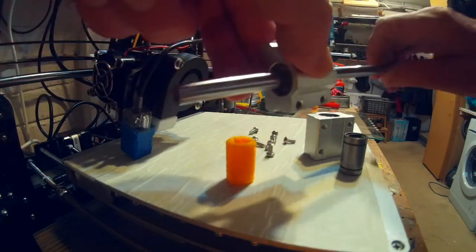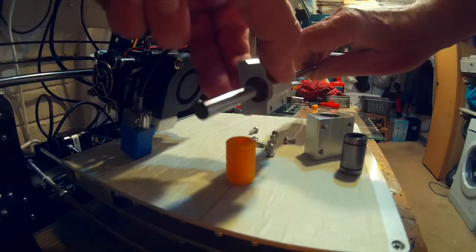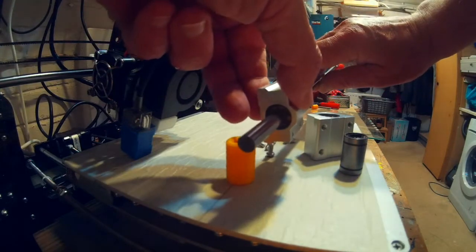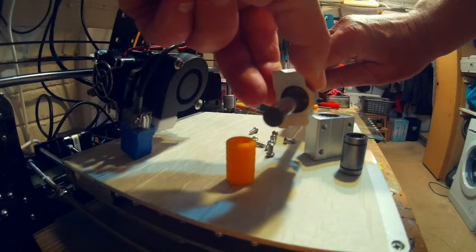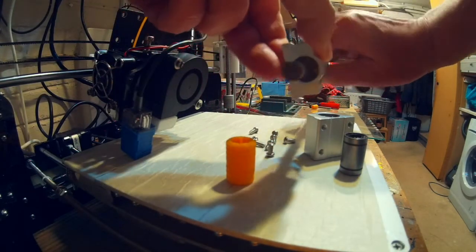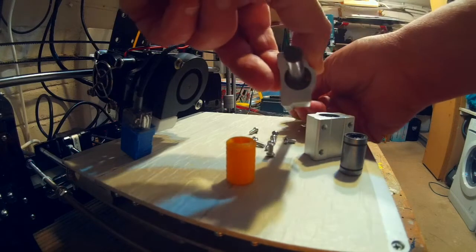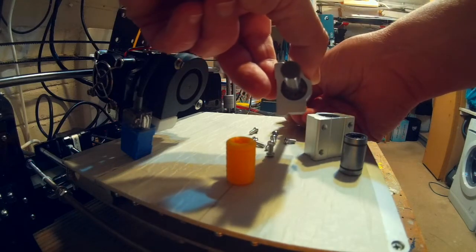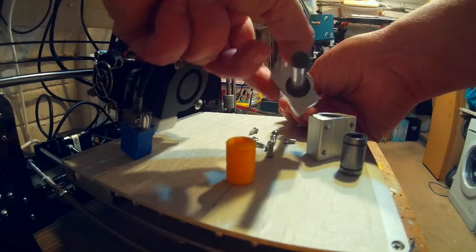So you can see here on this bearing block with the new bearing in, there's hardly any movement in it. I can just get it supported so it's still.